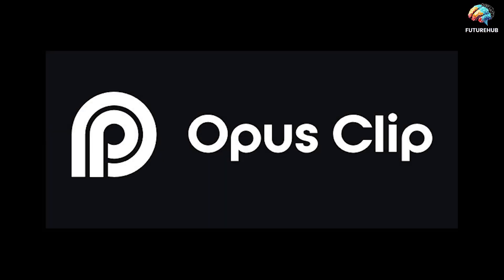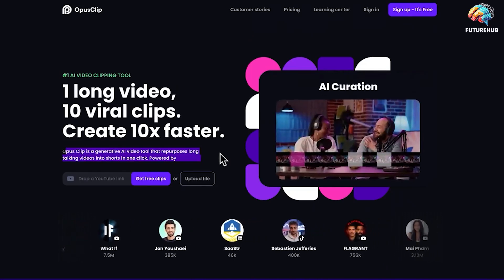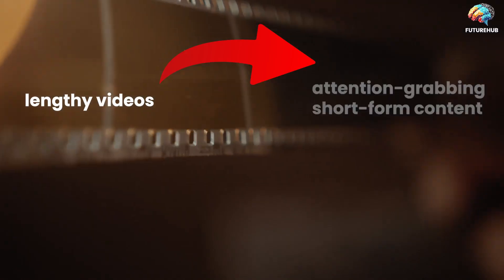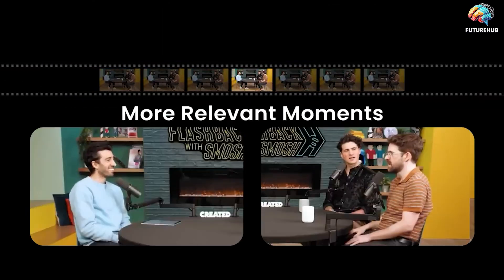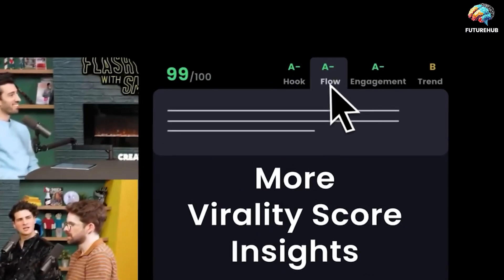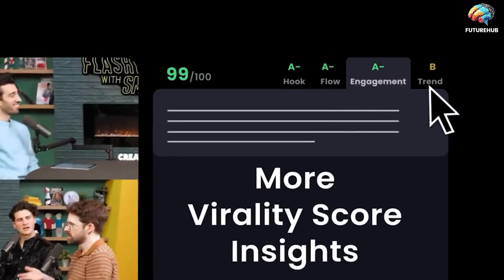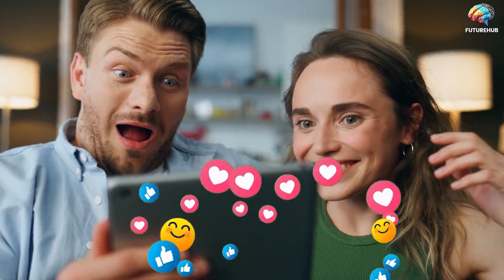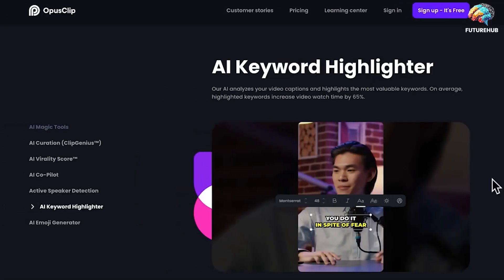Number 7: OpusClip. OpusClip, powered by AI, revolutionizes content creation by seamlessly transforming lengthy videos into attention-grabbing short-form content with just a single click. Its advanced algorithms identify the most compelling hooks and highlights within a video, eliminating the need for time-consuming manual editing. By trimming away the extraneous parts, OpusClip enhances the viral potential of your content, maximizing engagement and reach.